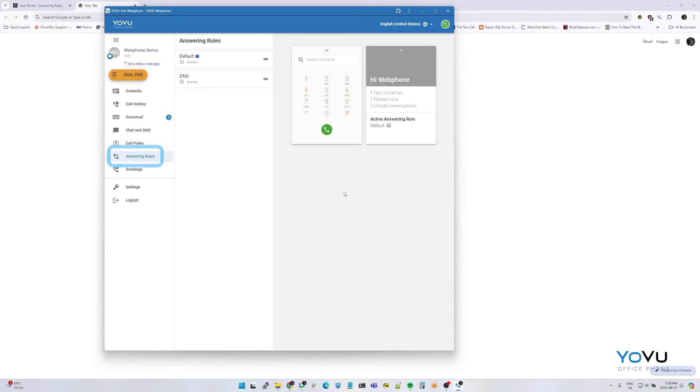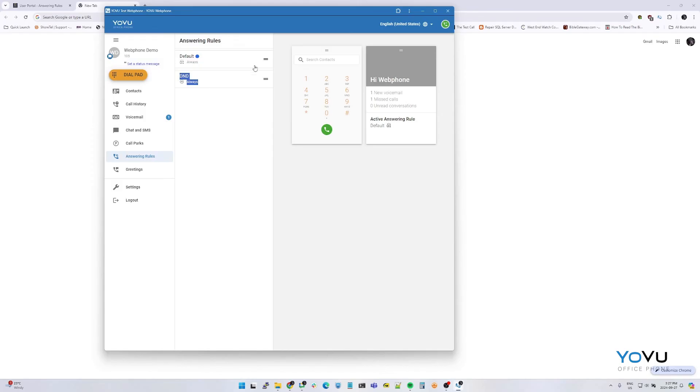Answering rules. Answering rules allows you to change the behavior of your inbound calls. The most common use would be to change your status, do not disturb. Please contact your administrator if you would like to add this as an option or any other custom answer rule settings. Status can be changed by dragging and dropping the rule to the top of the list.